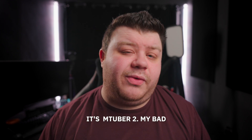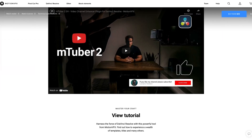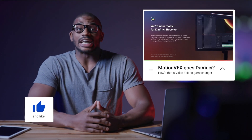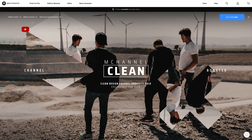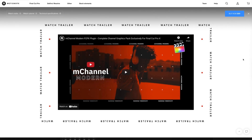Their latest plugin M-Tuber 3 is actually available for DaVinci Resolve as well, which is pretty awesome, so you can now get all of these awesome titles and effects inside of DaVinci Resolve too. And as a bonus mention, their M-Channel Clean and M-Channel Modern plugins are also fantastic for YouTubers. You may notice some inspiration from those plugin packs on this channel because I think they look really cool. Links for all of those are down below in the description, both for Final Cut Pro and for Resolve.